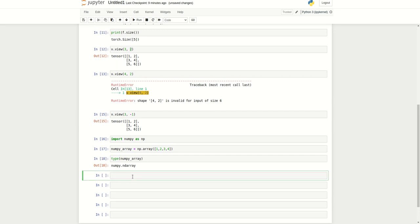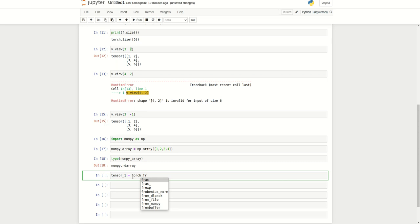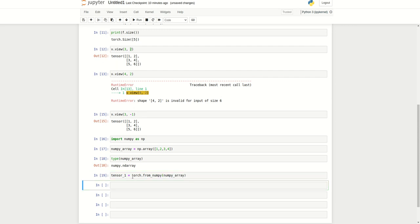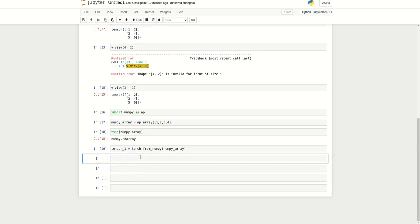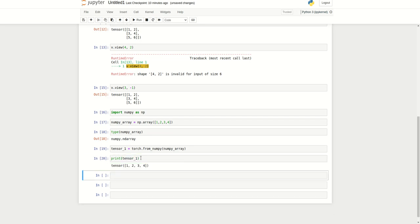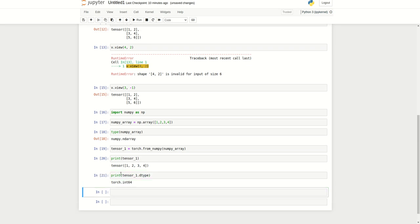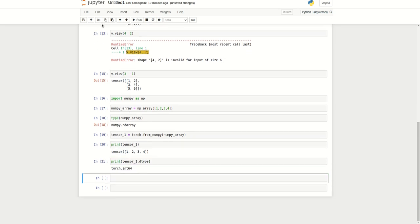Now I am going to create a torch tensor. I will call it torch_tensor_1. There is a function called from_numpy. This will convert a NumPy array to tensor. Here I can print the tensor and also print the tensor type. This is torch.int64.